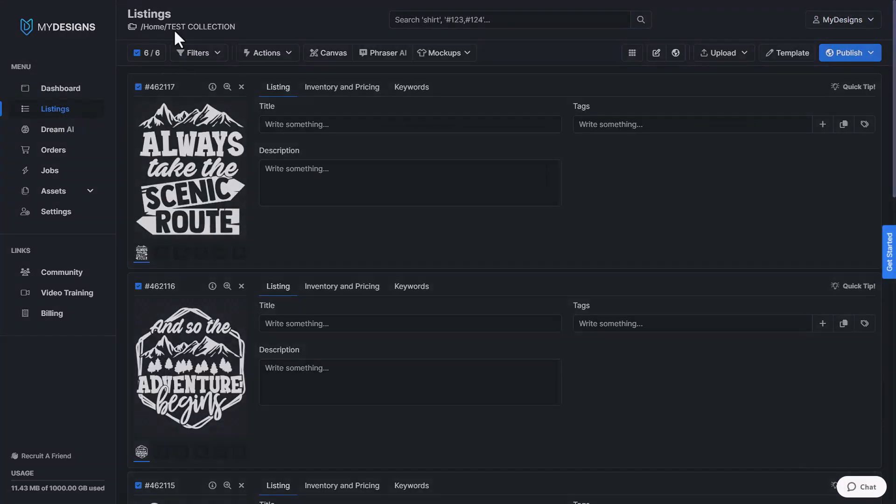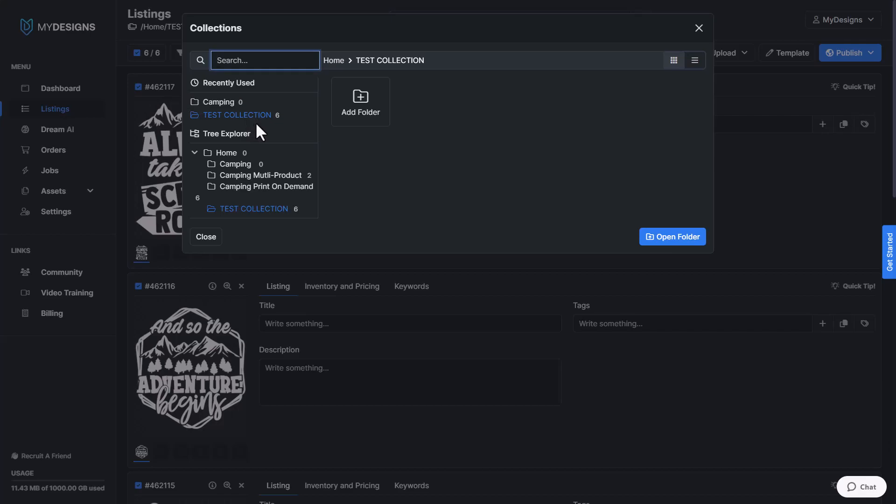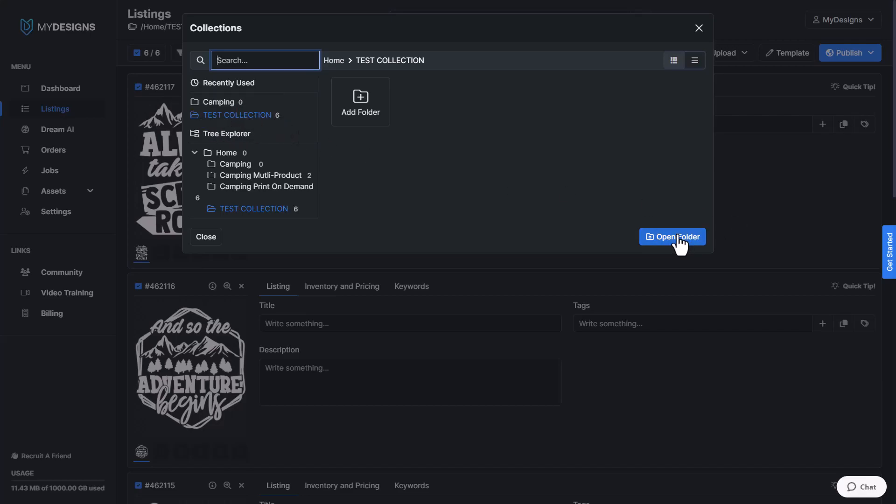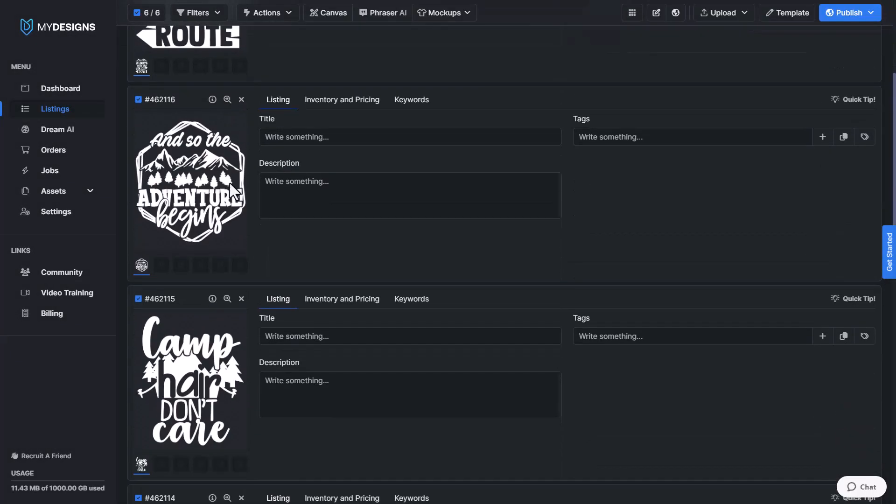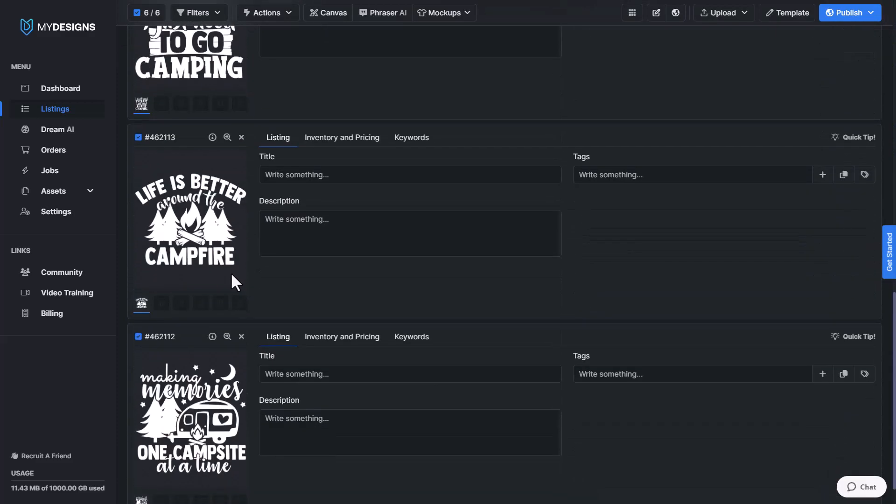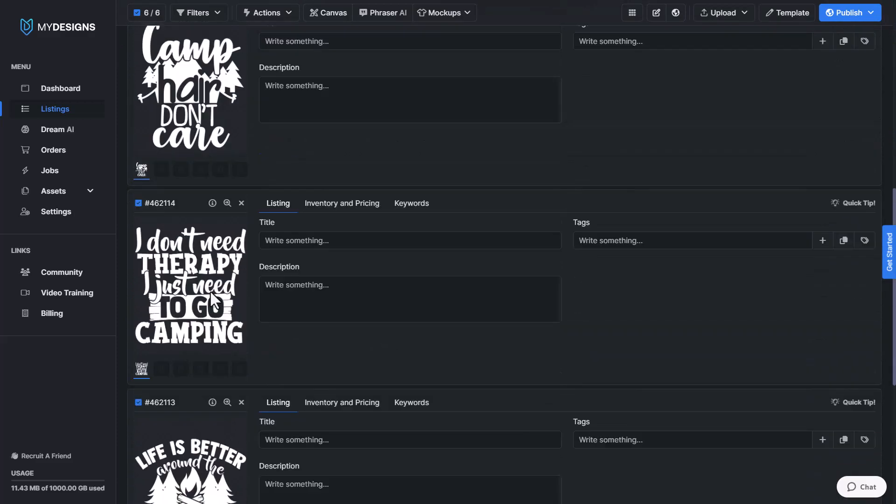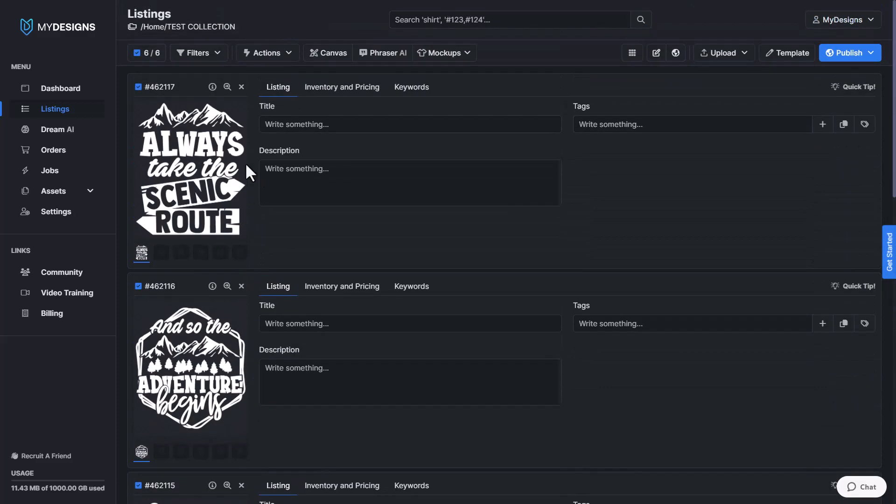Once here, make sure you go into a collection that has the designs that you would like to apply these pattern overlays to. In my circumstance, I'm under test collection which has six of these designs here, six camping designs.